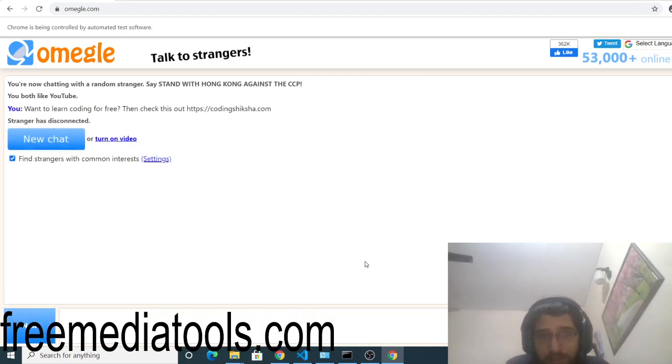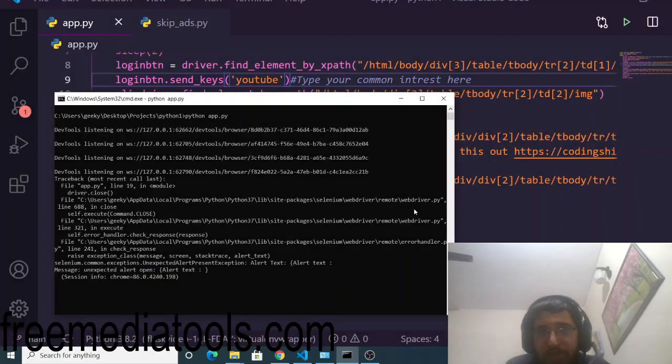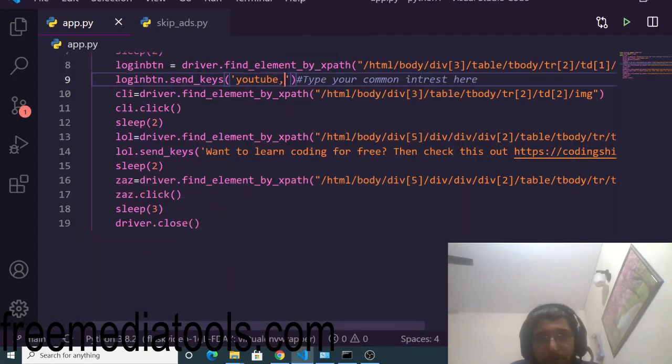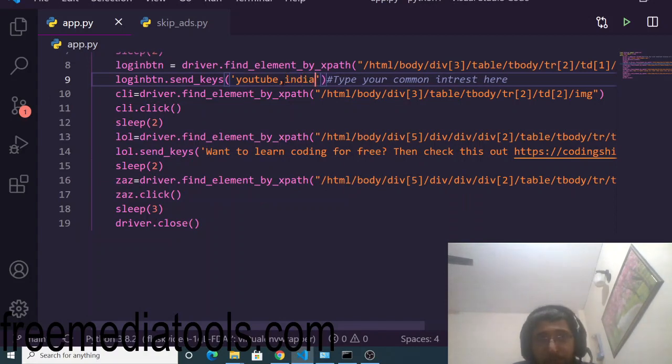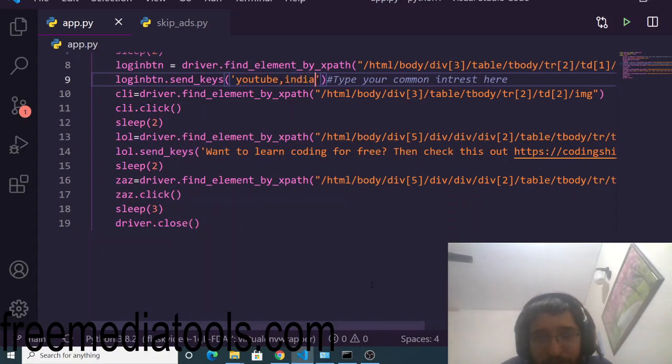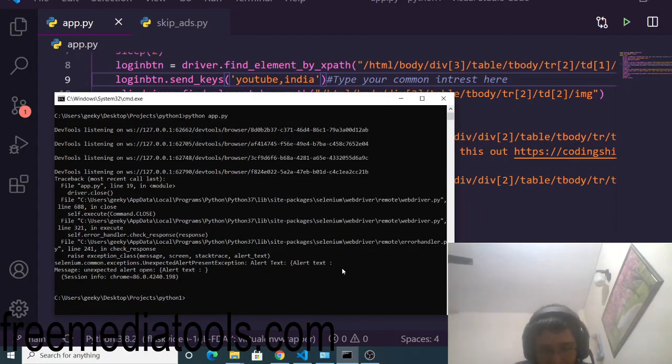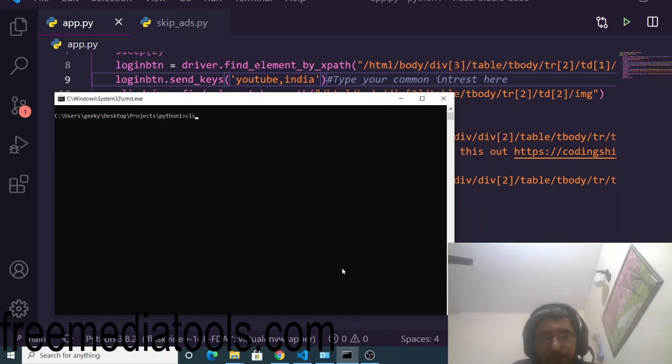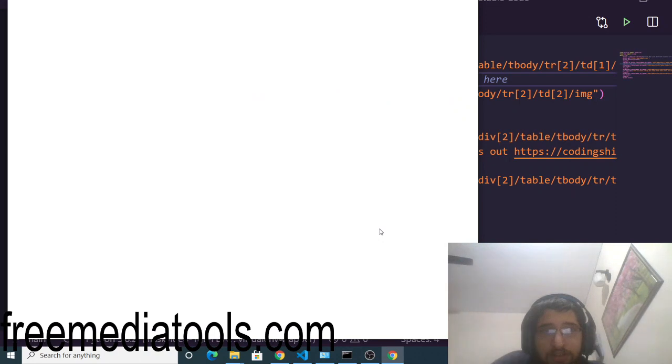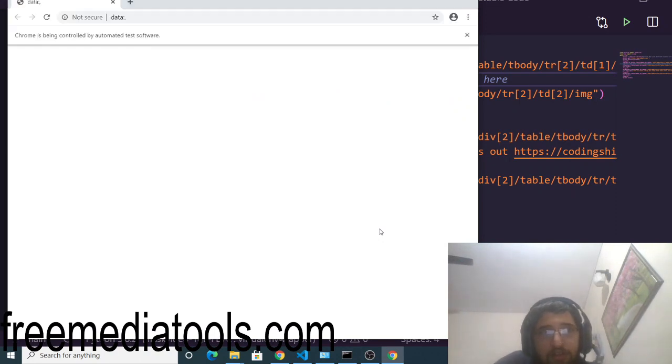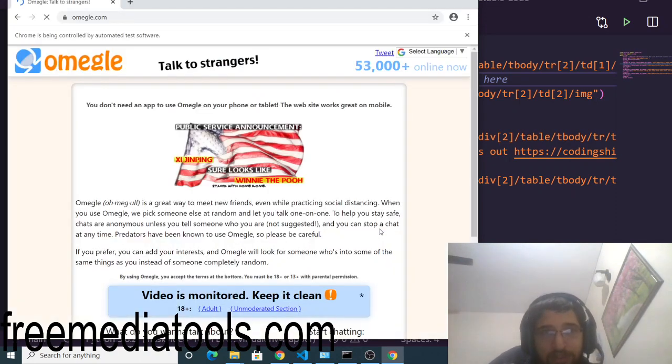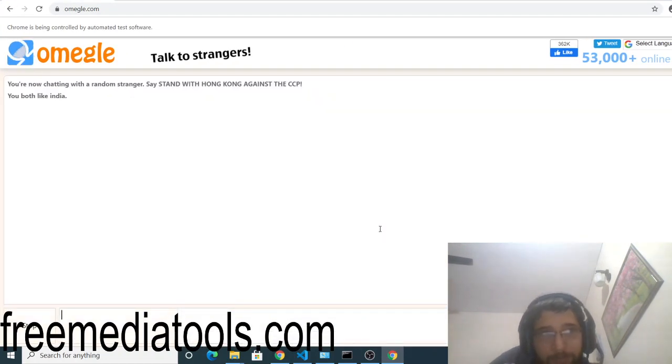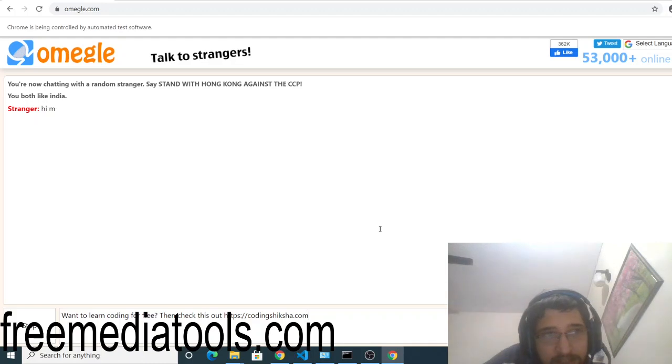The link will be in the video description. Let me close it and now let me make slight modifications. If I put a comma here and also put India - YouTube comma India - so these are two interests. Now if I show you, if I again run this Python script, you can see now it has two interests which are YouTube and India. It will add these interests here.